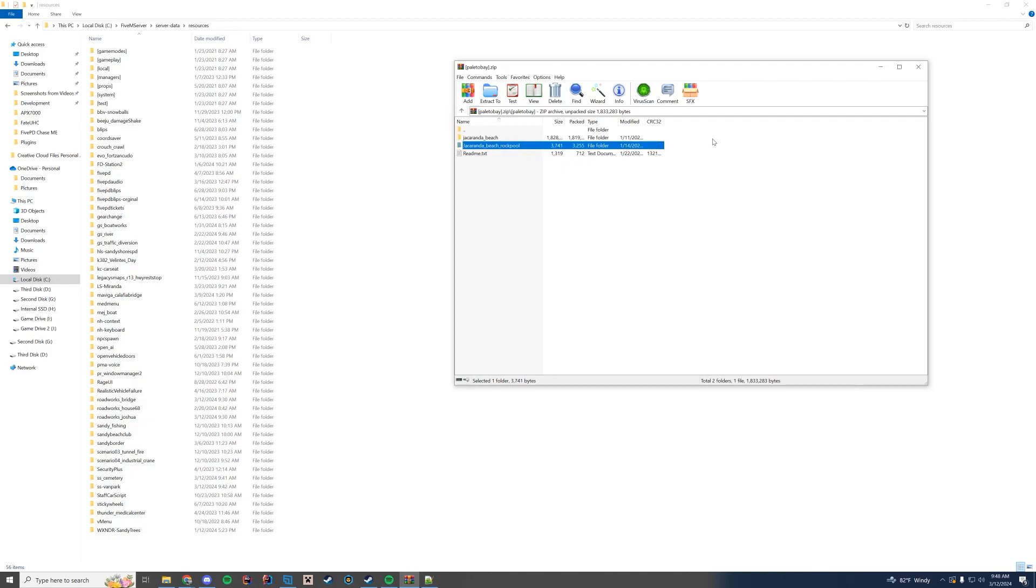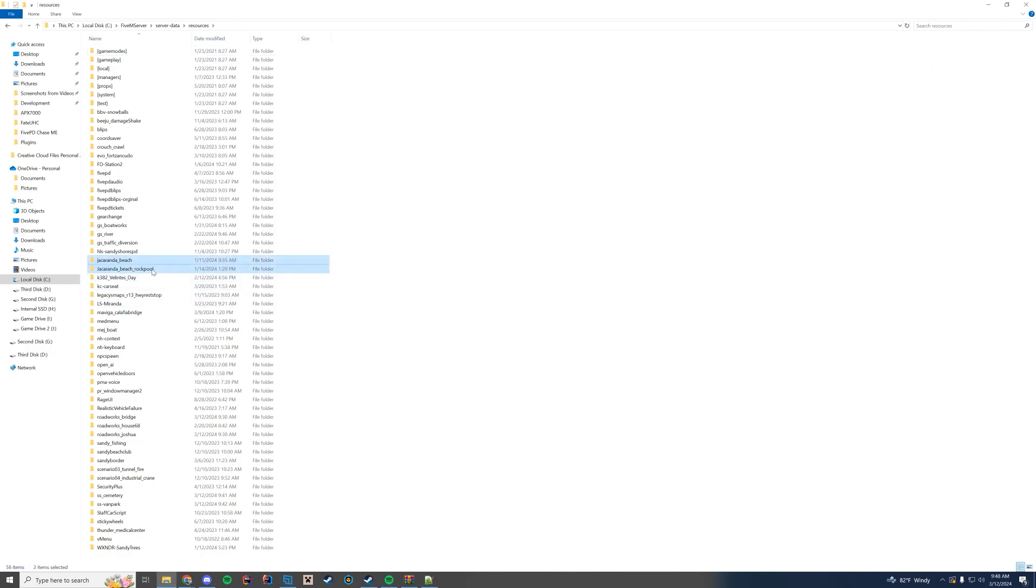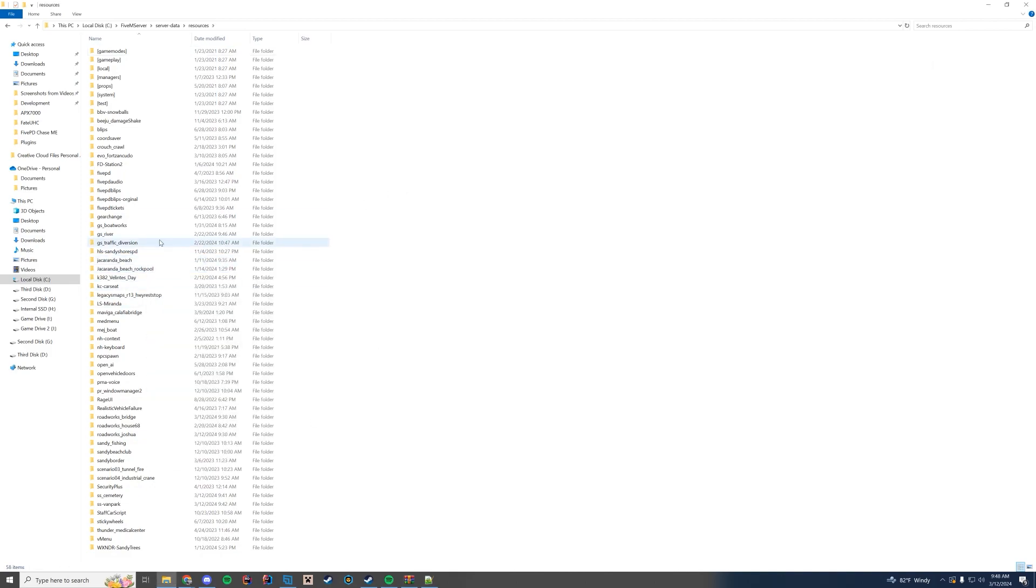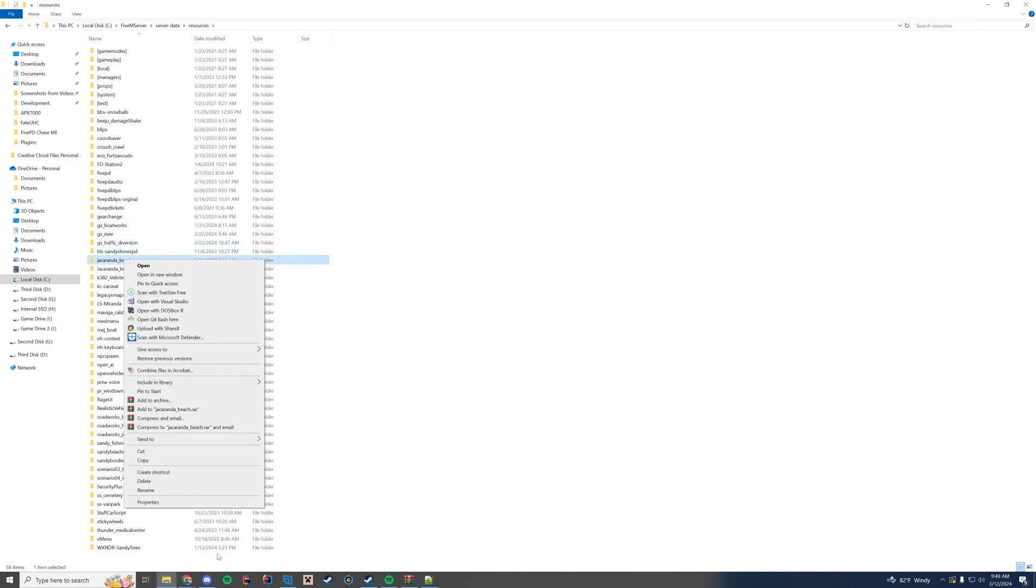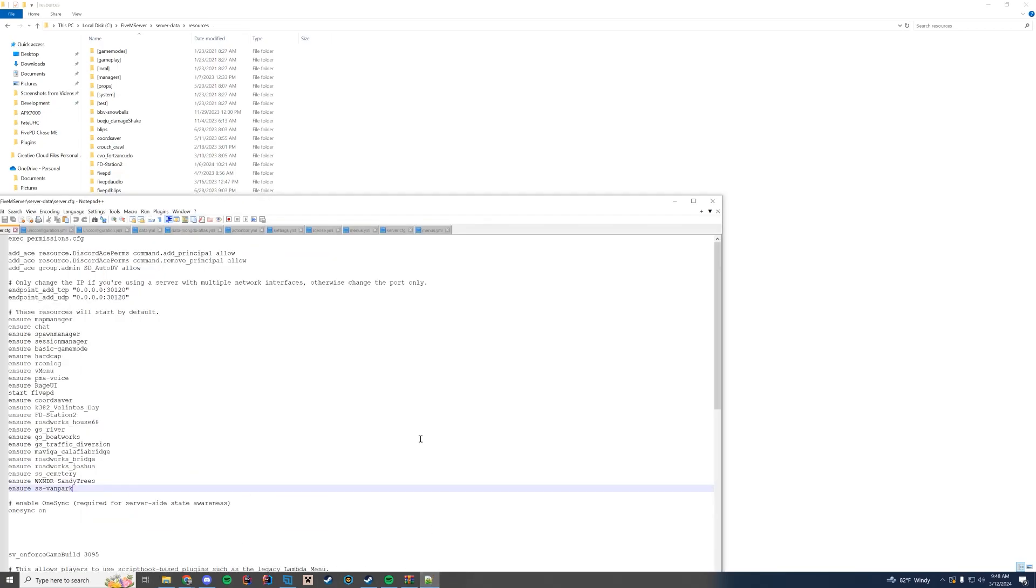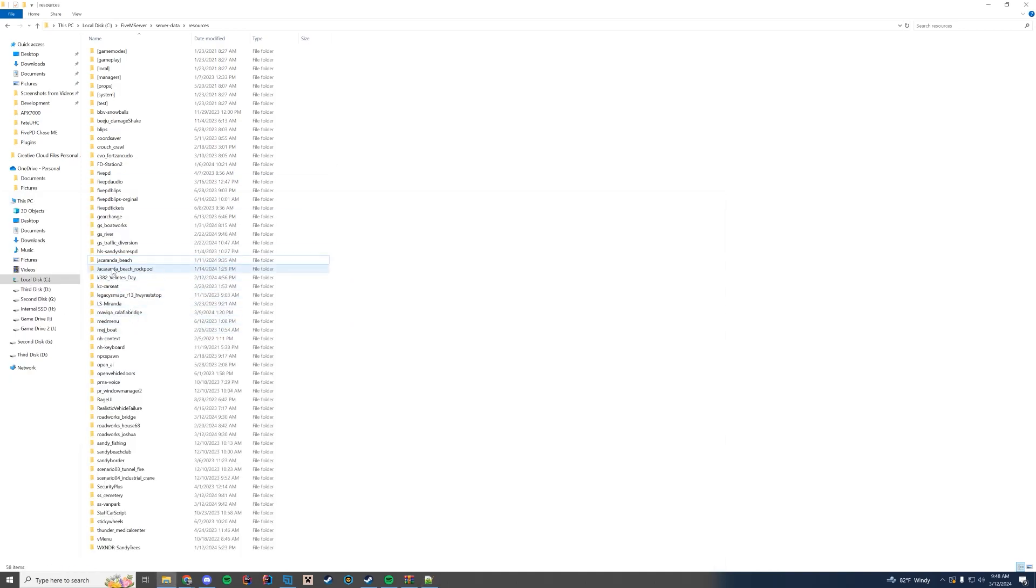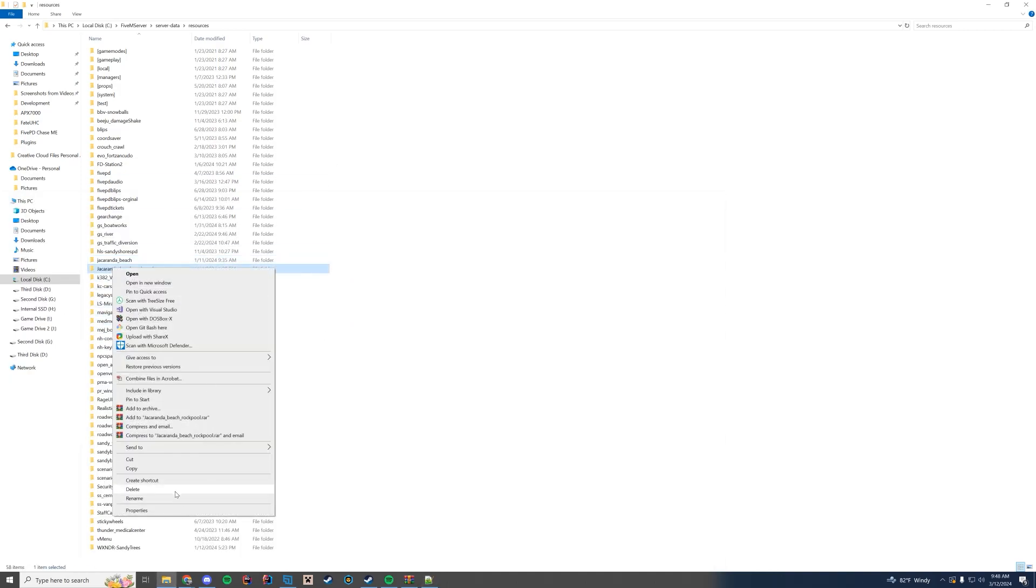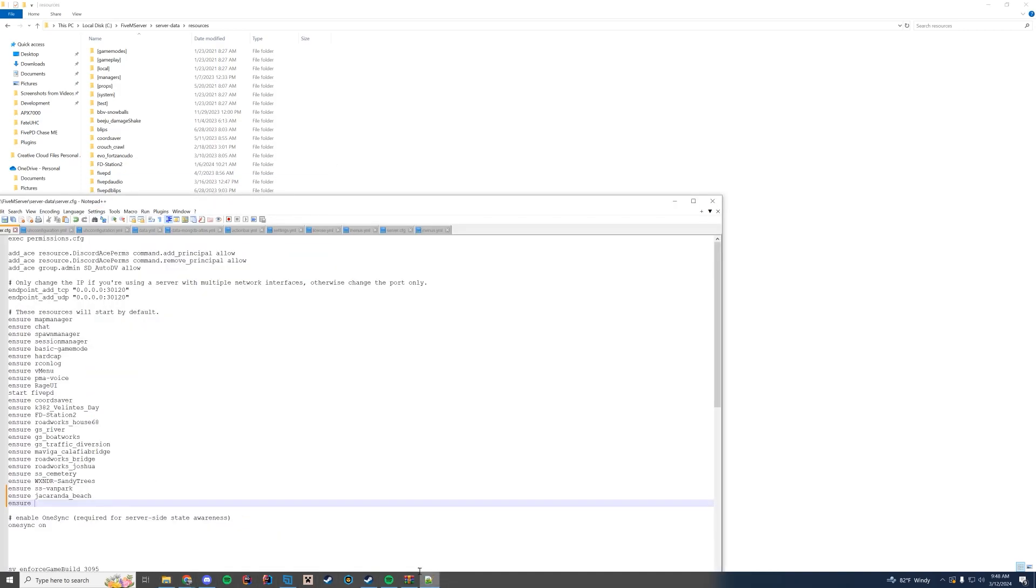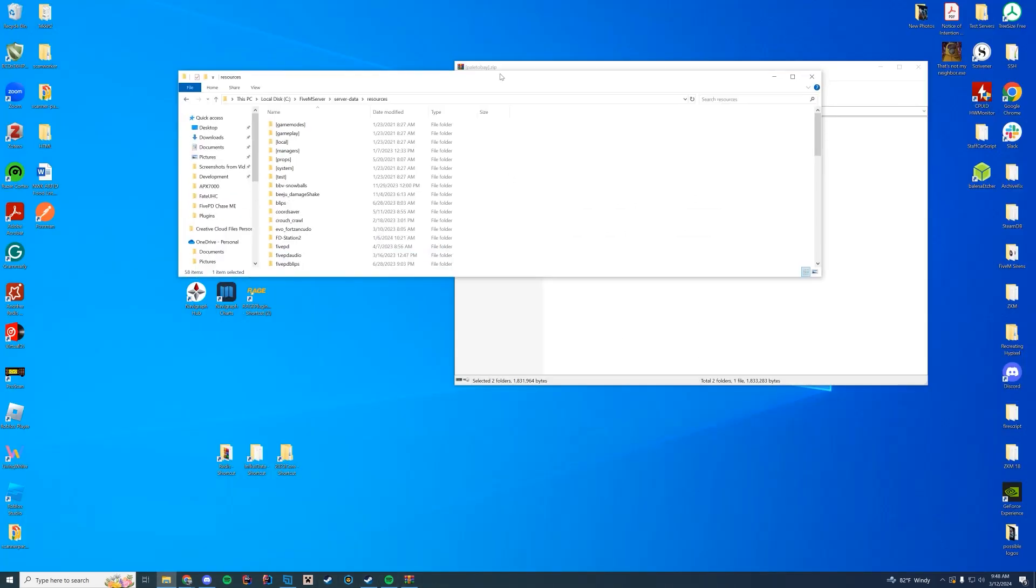Completely up to you. For us we're going to drag both of them into our resources folder. And then we're going to go ahead and rename the first folder and just copy that name. Add it to our file here. Ensure the name. And then do the exact same thing. Ensure and copy that second name. So the other rock pool name. And go ahead and paste that in and save that file.